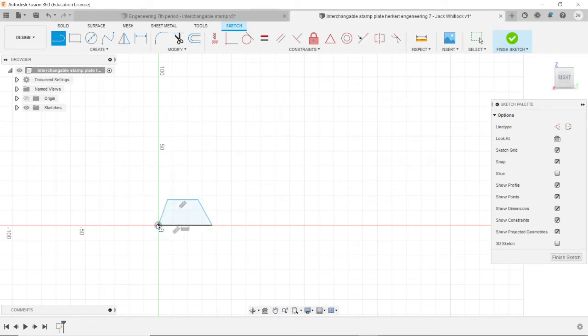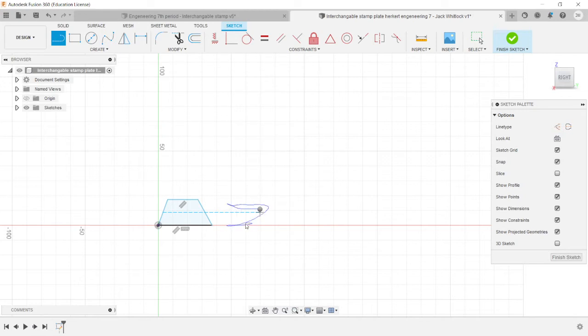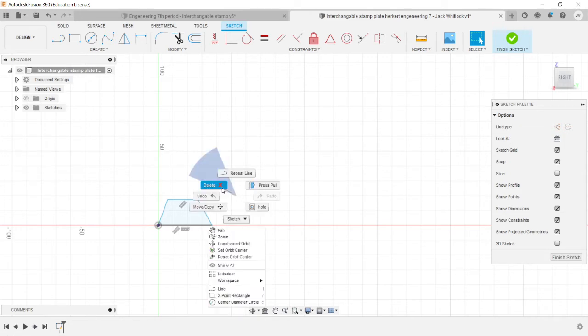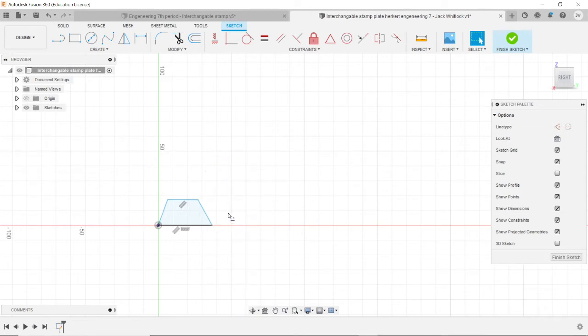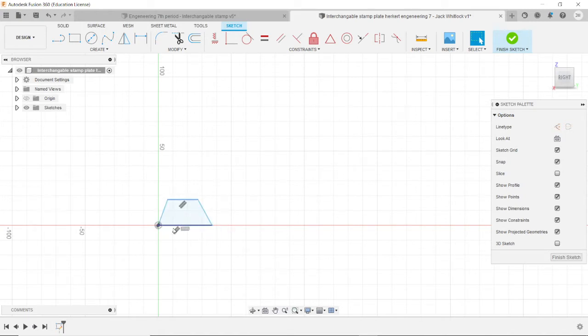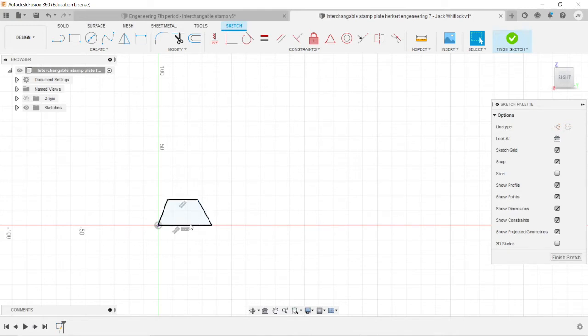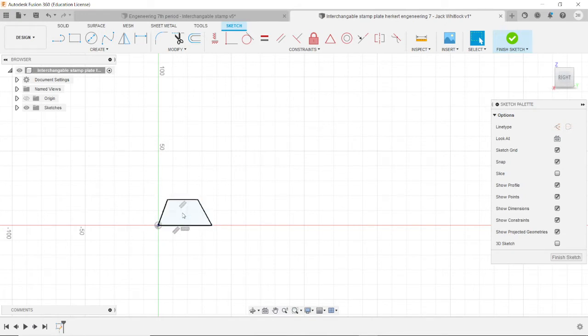And form a trapezoid shape. All you need to make sure of is that the bottom line is on the X axis. And the top line is parallel with the bottom line. And that these lines kind of slope in to make it trapezoid shaped.